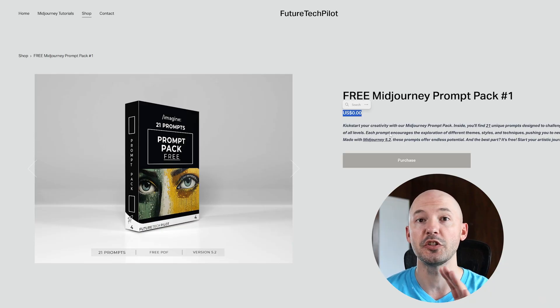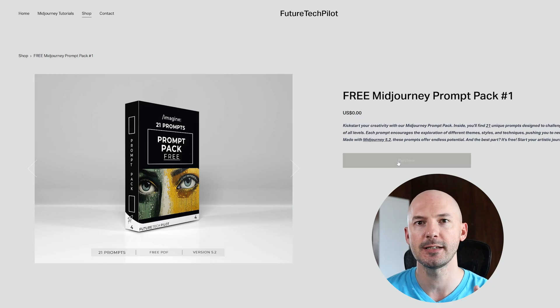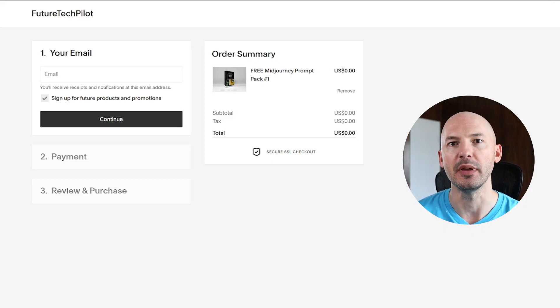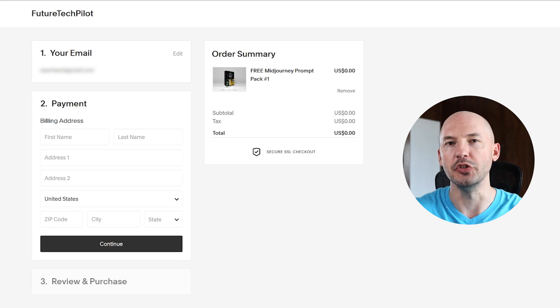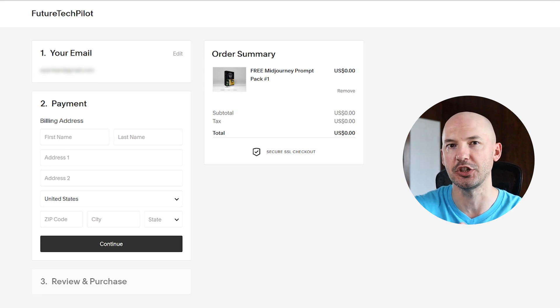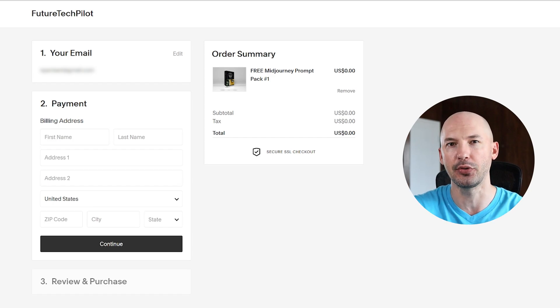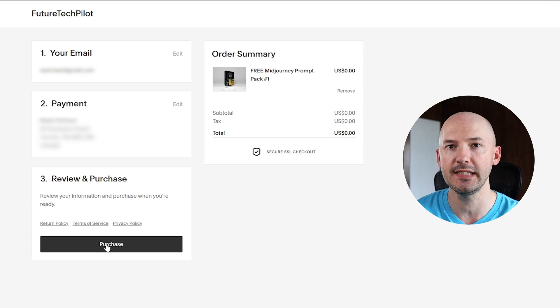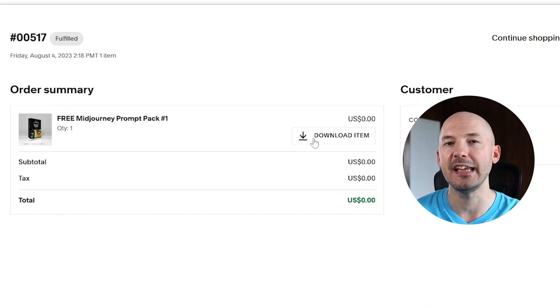The price is free — there is no charge. Click on purchase, it will add it to your cart, and this is where you can enter your email address. Unfortunately you do have to input your billing information; this has nothing to do with me, it's just a quirk of the website. If that's a problem for you, check back in about a week and I should have another way of downloading this prompt pack. When you're all set, hit purchase and it'll bring you to a receipt page where you can click download item.